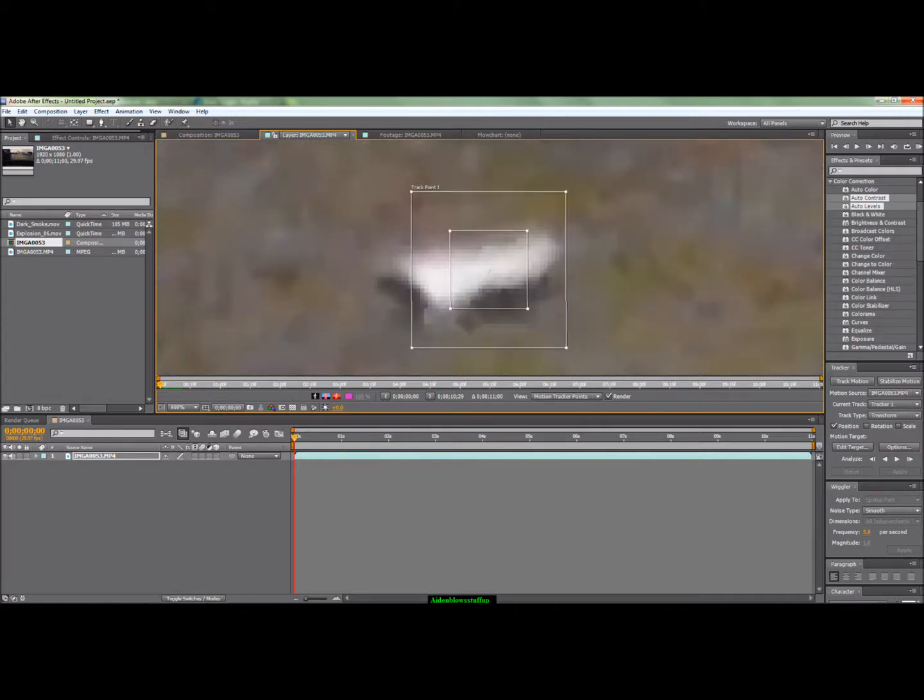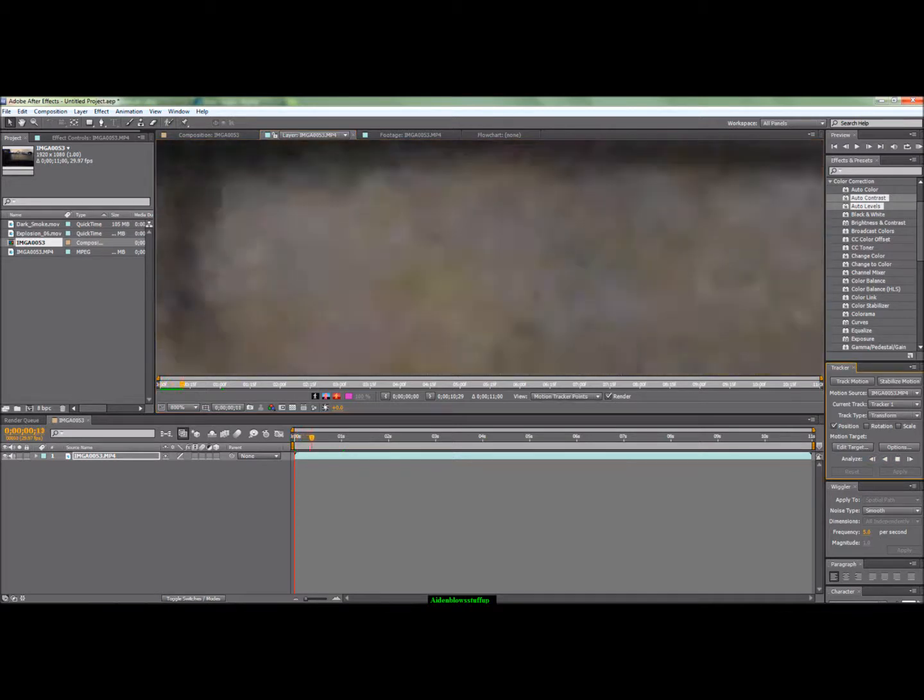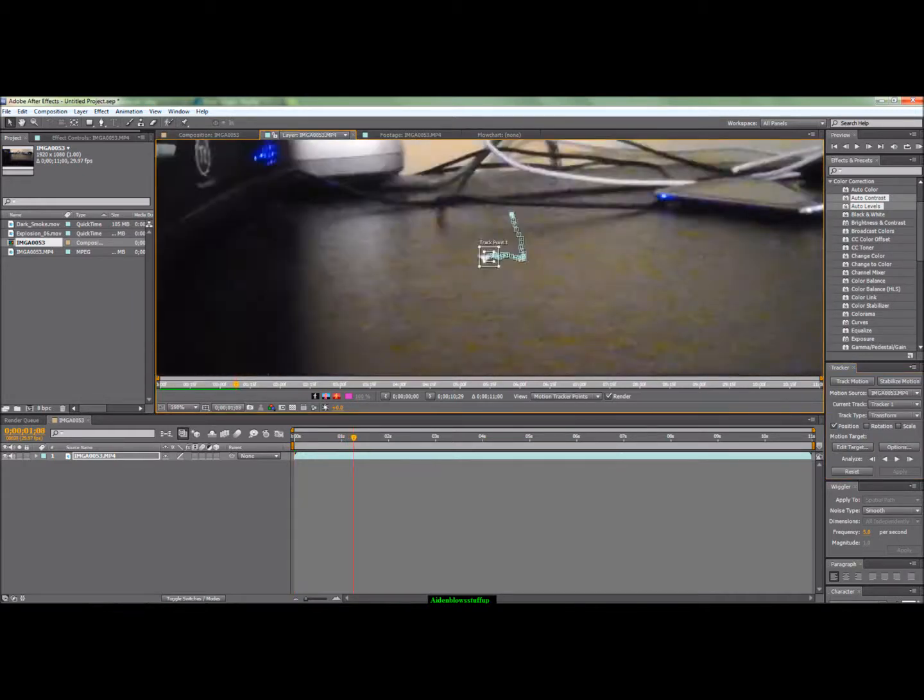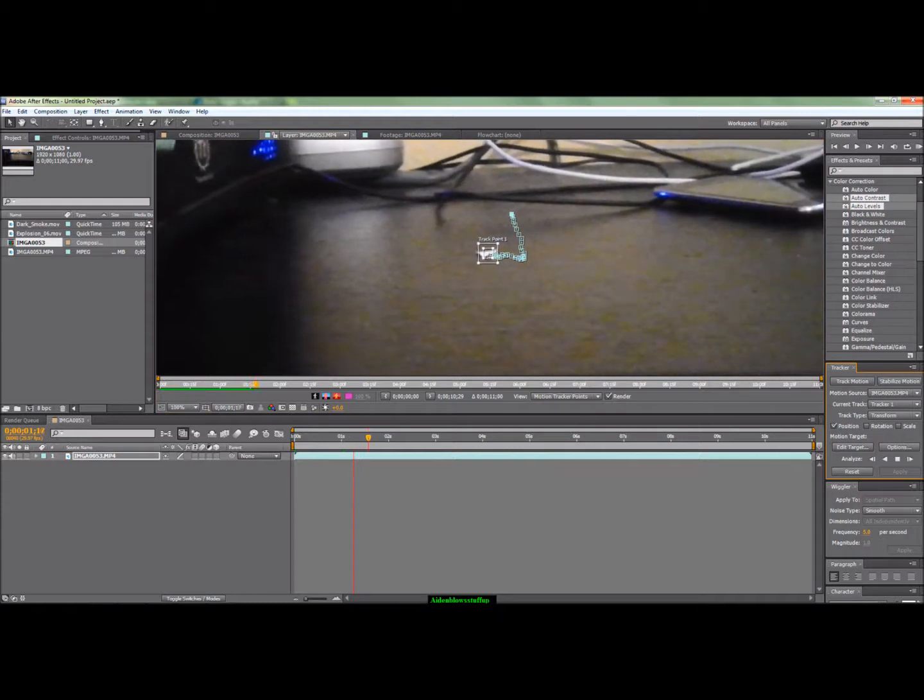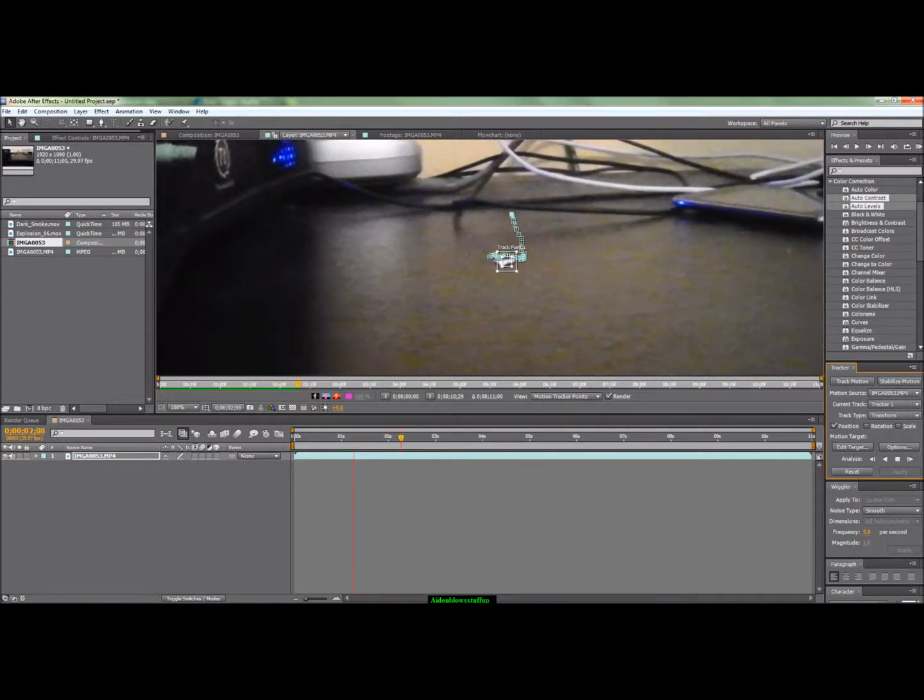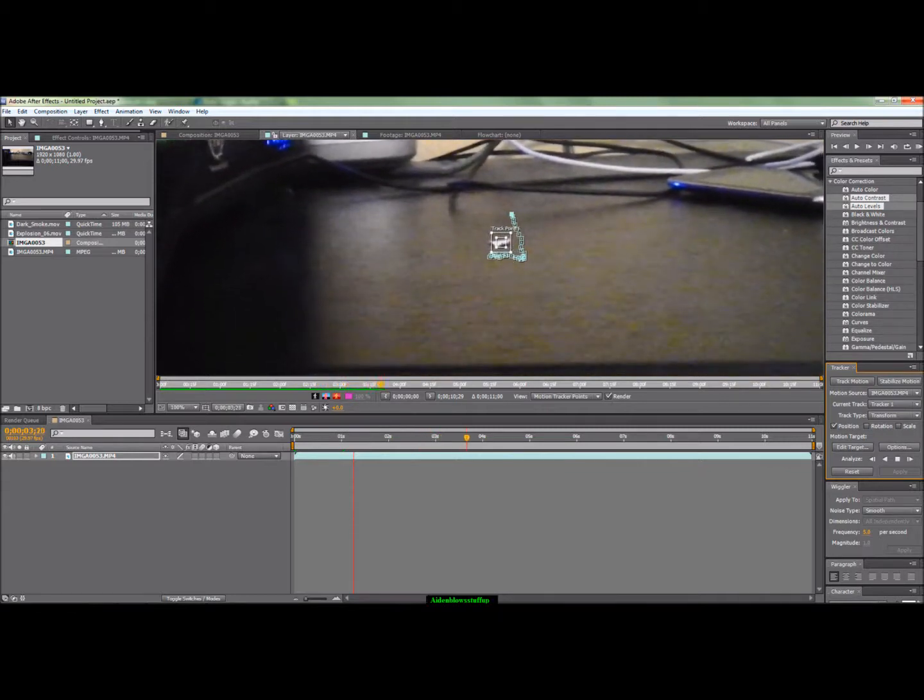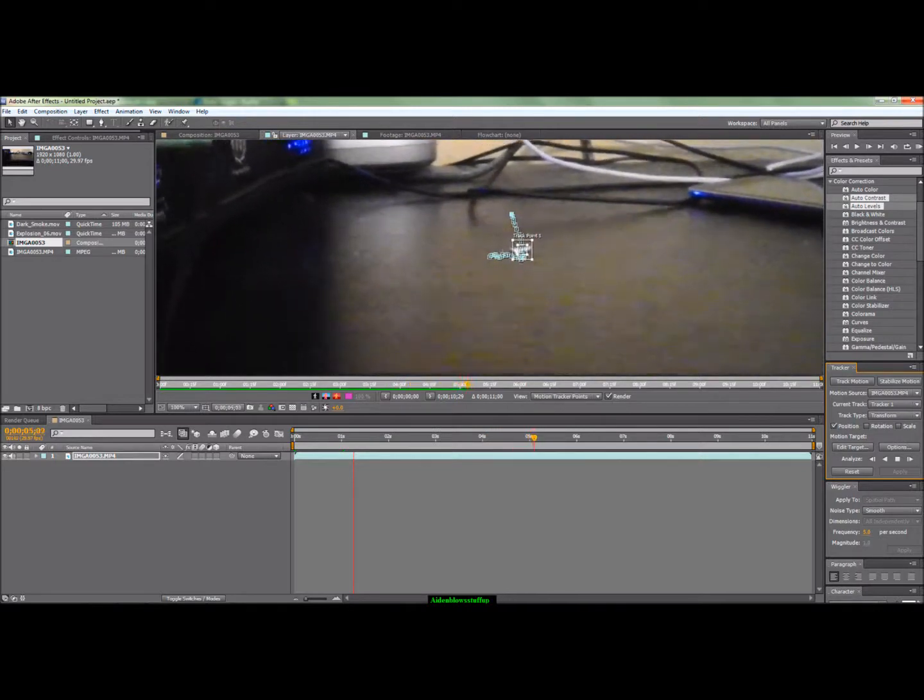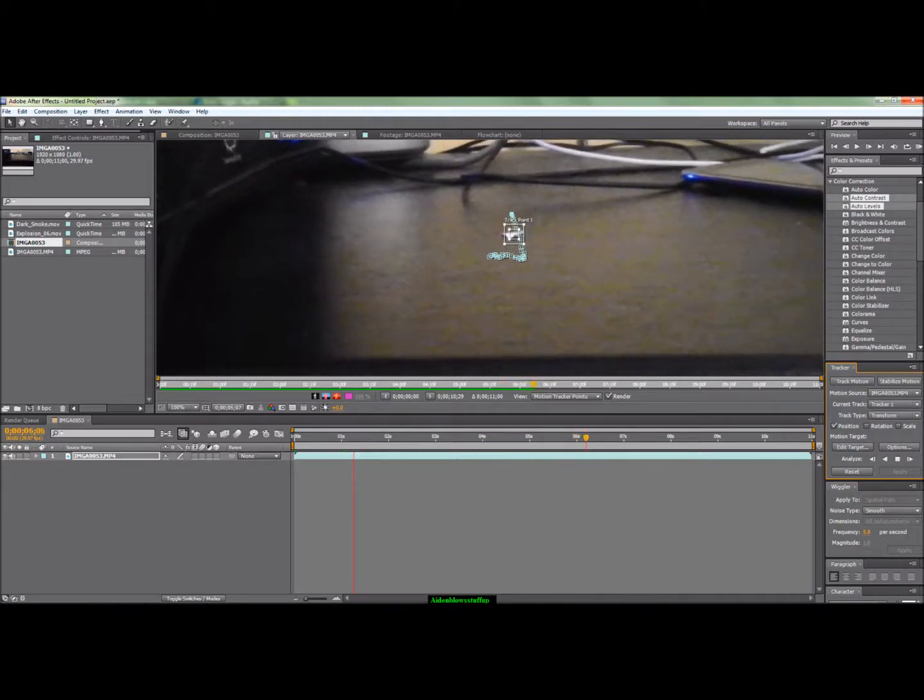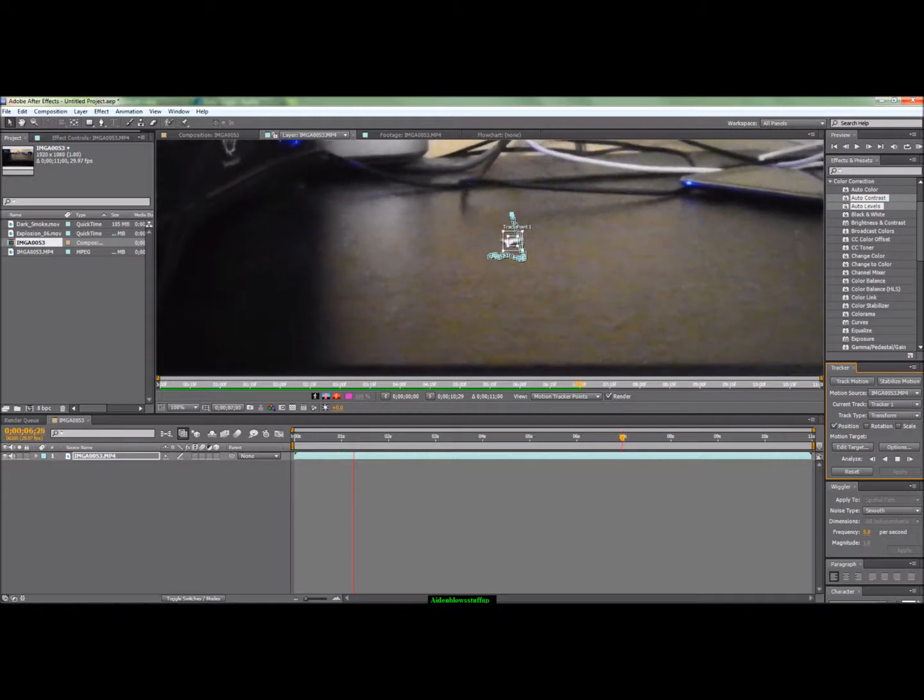Once you found your high contrast track point, you're just going to click the forward arrow from Analyze. As you can see the track point does a really good job of just sticking onto the piece of paper really well. So we're just going to have to wait until it goes all the way through.